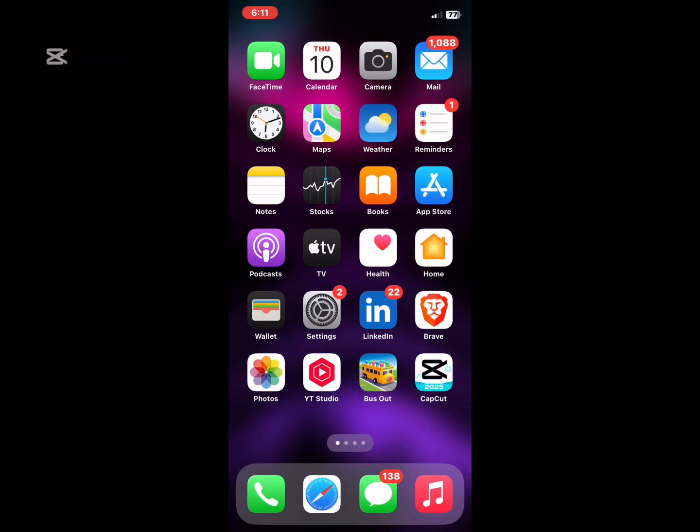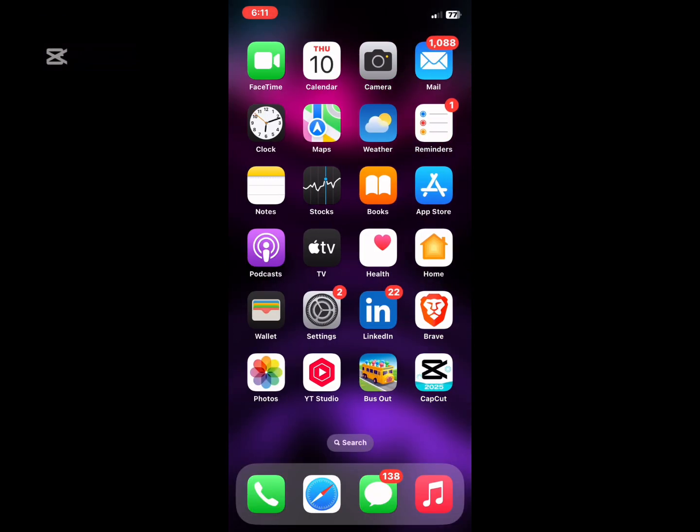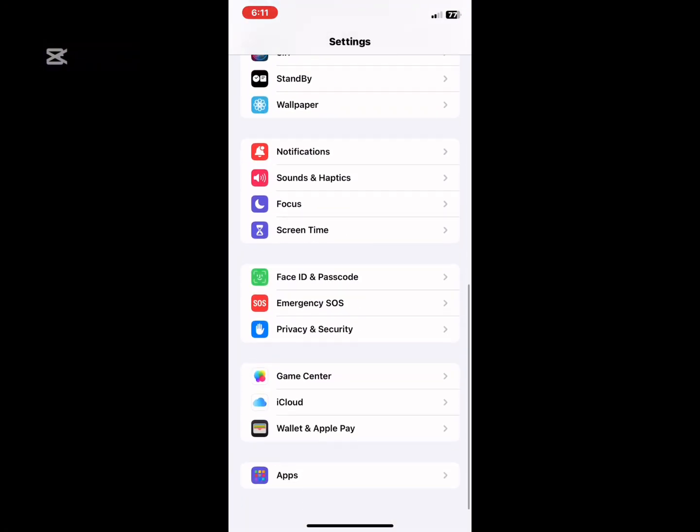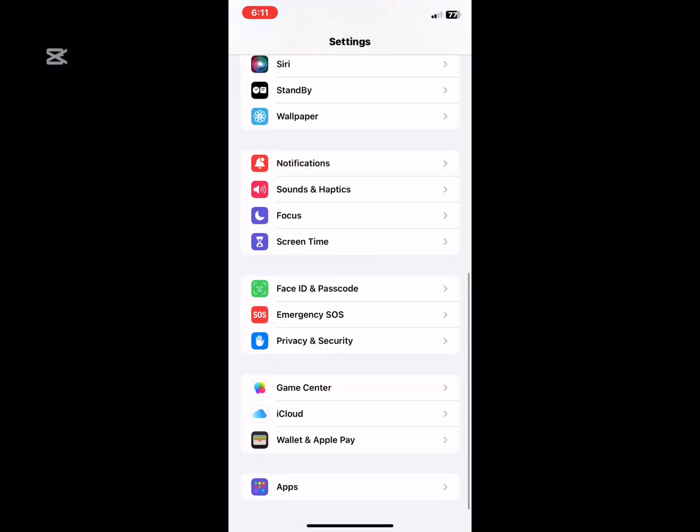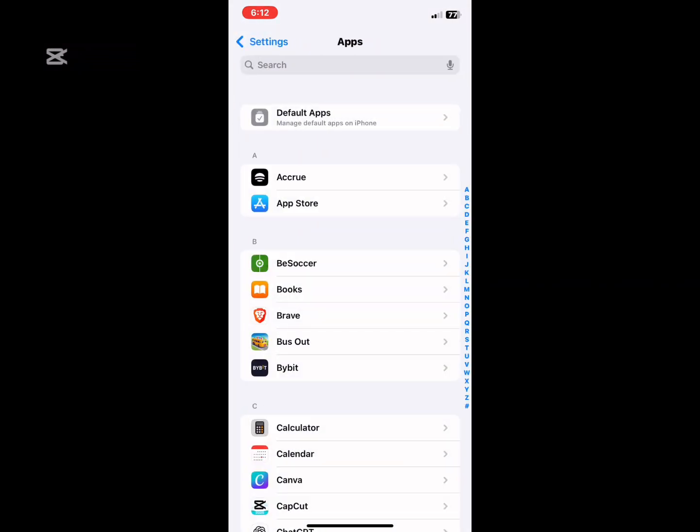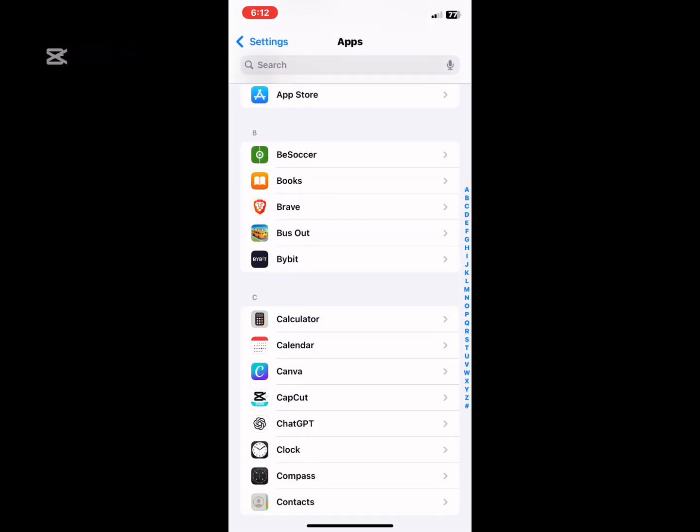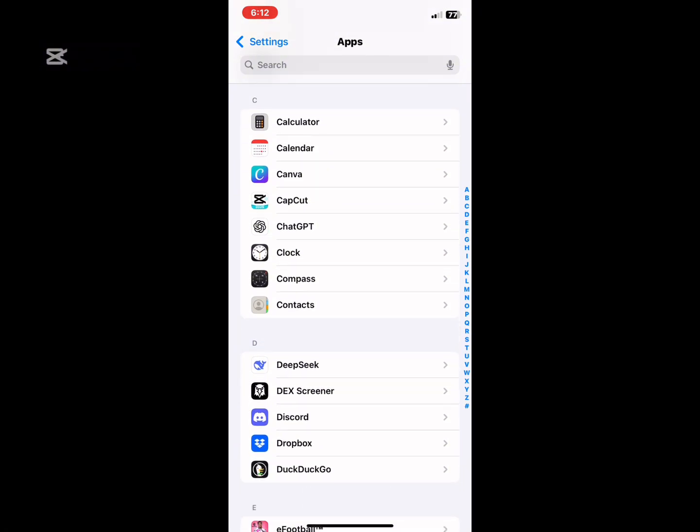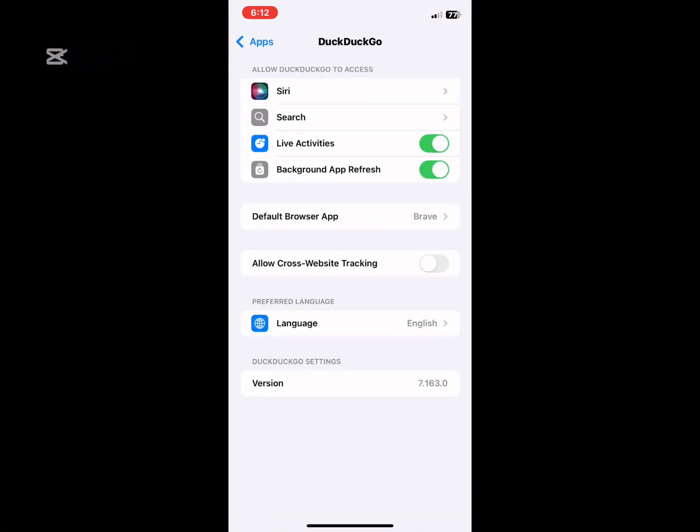First, go to Settings, then scroll down to Apps and click on it. We're going to look for the DuckDuckGo browser app and click on it. Now here you see 'Allow DuckDuckGo to access'.